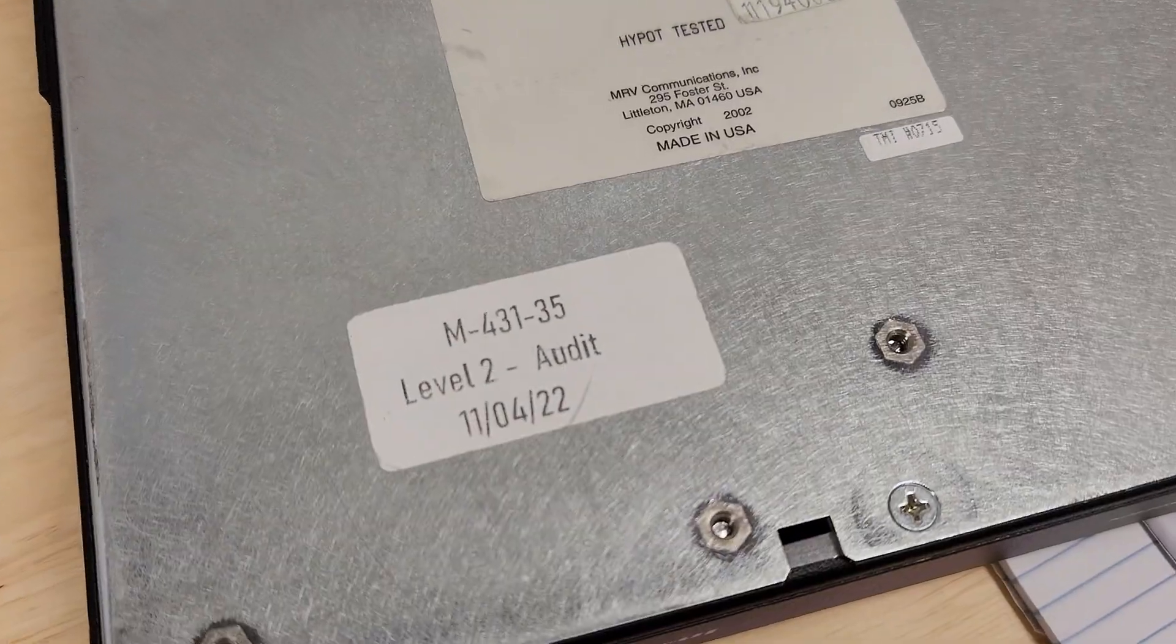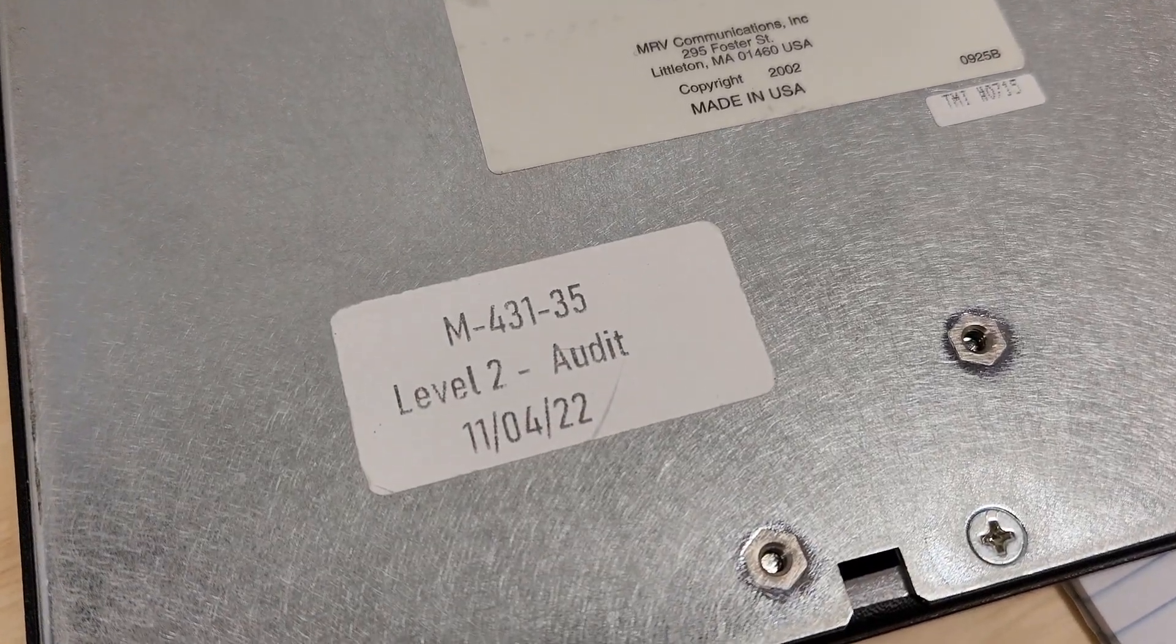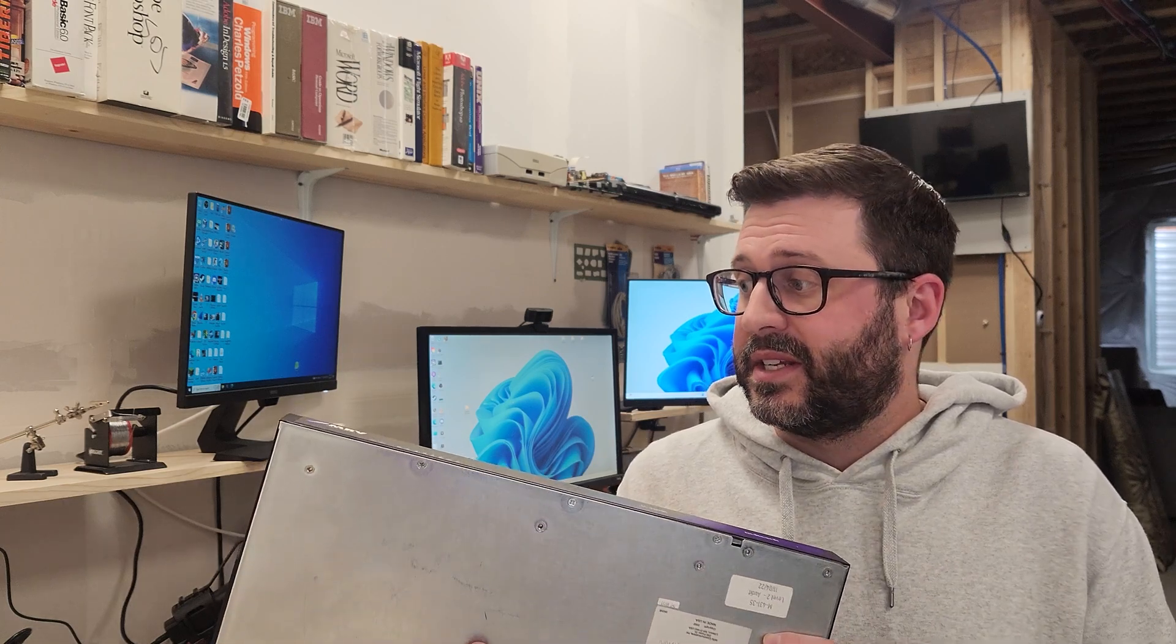What's more, this very console actually has an audit tag from November 4th of 2022, which implies to me that this may have been in service up until the end of last year, almost 18 years.